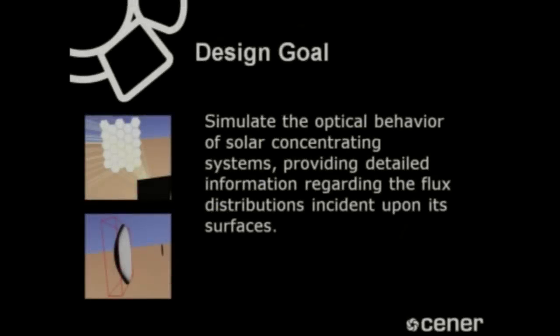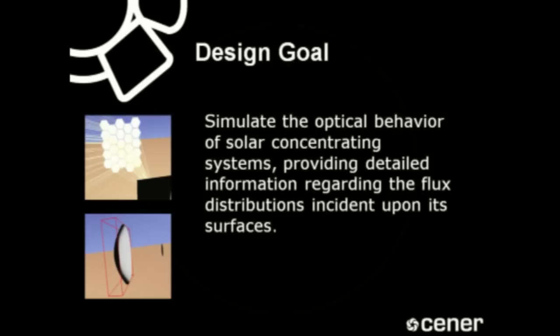With the development of Tonatiuh, we want to help all those interested in designing better solar concentrating systems to achieve their goals. We want to do this by providing them free access to an advanced optical analysis program that will help them to get a deep understanding of the consequences of their design decisions on the optical performances of the systems they are designing.